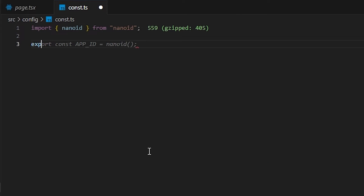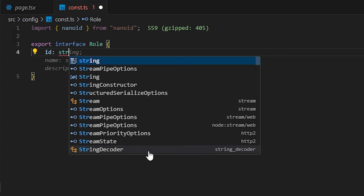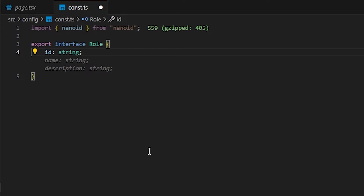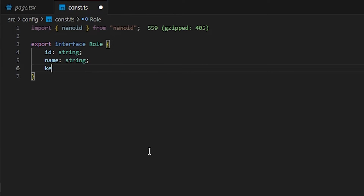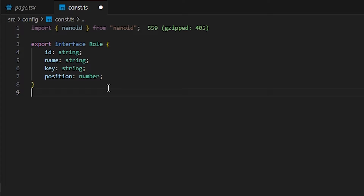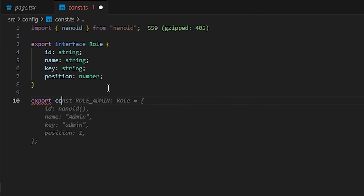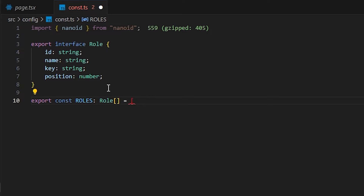Now we're going to create an interface: 'export interface Role'. Inside it we have: 'id' as string, 'name' as string, 'key' as string, and 'position' — which will keep track of the position of that role. Then we need to hard-code the roles: 'export const roles: Role[]'.